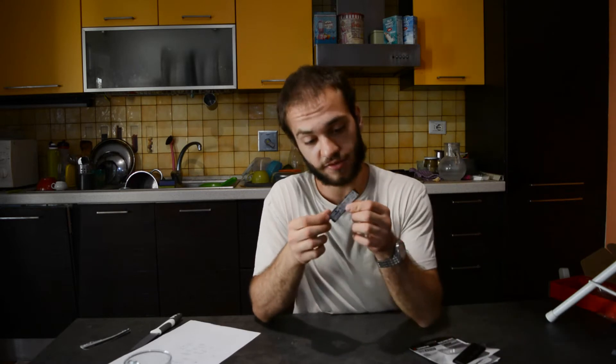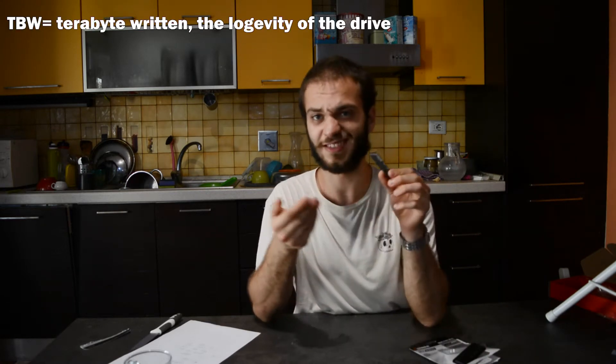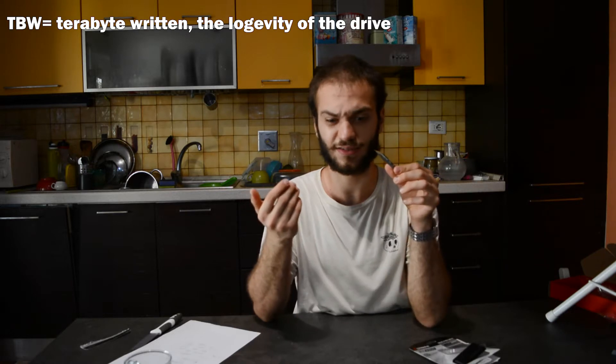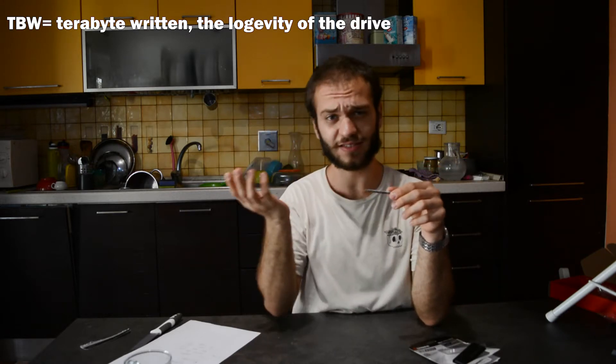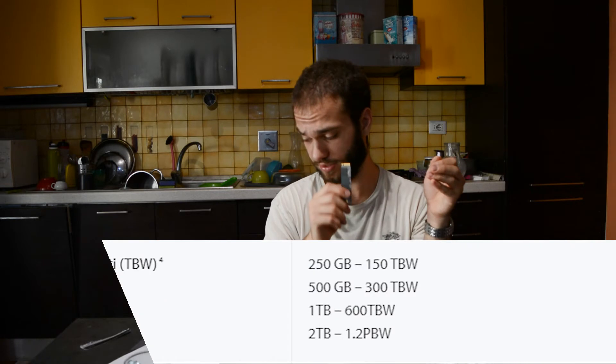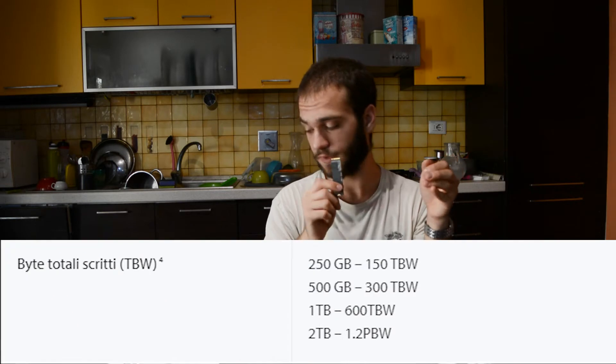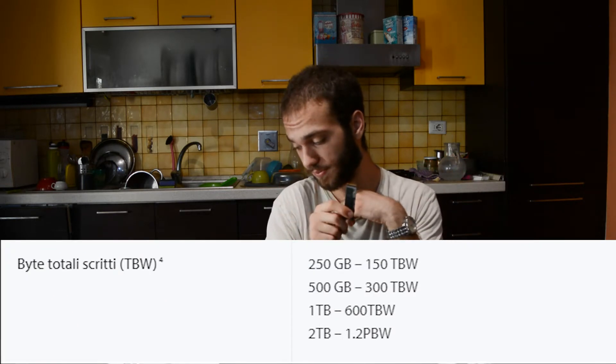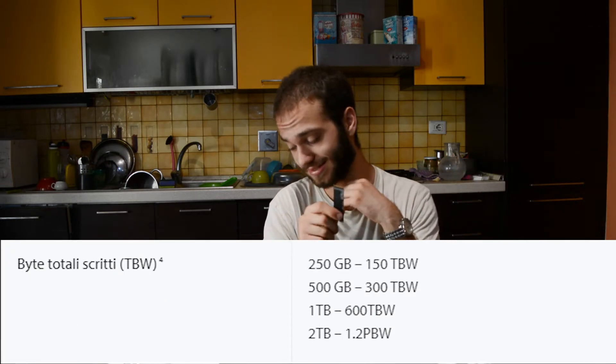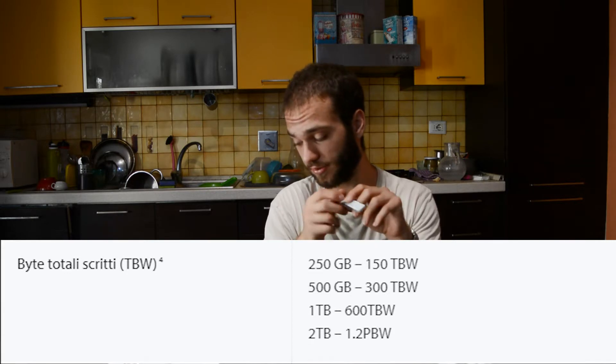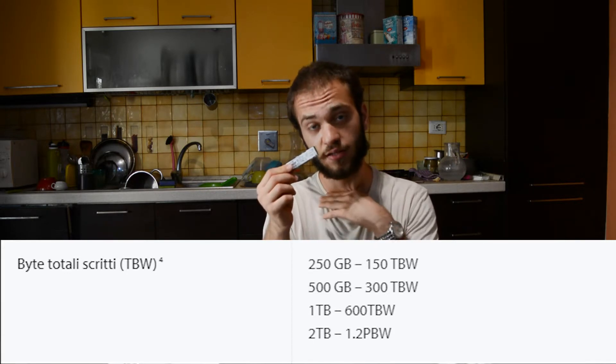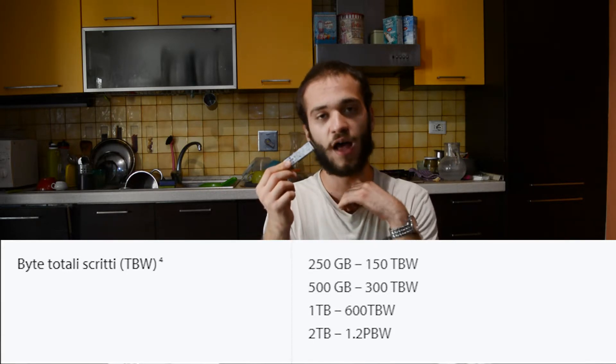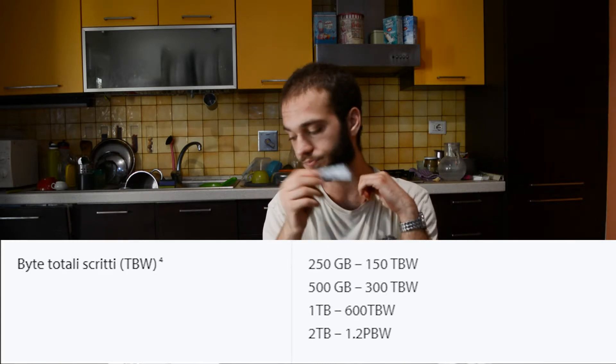As for TBW, for those who are interested in chia mining, if that's a thing. The TBW for 250 gigs is 150, 500 is 300, one terabyte is 600 TBW and these two terabytes is 1200 TBW.